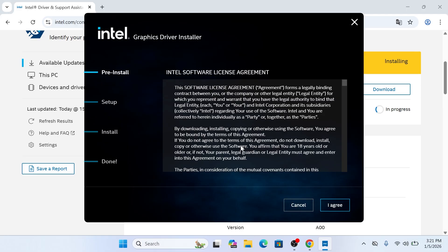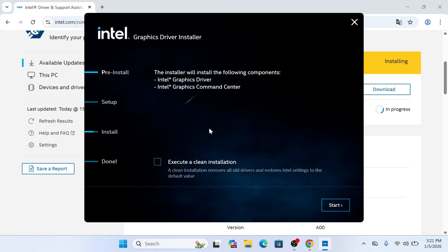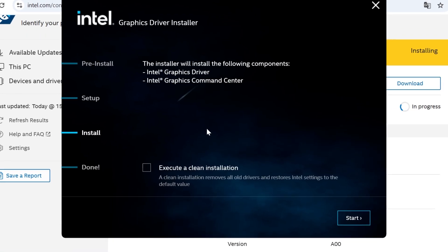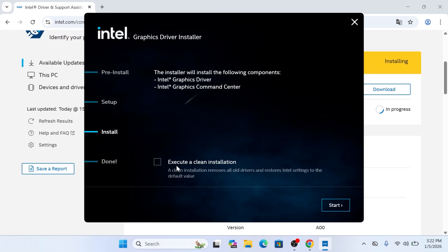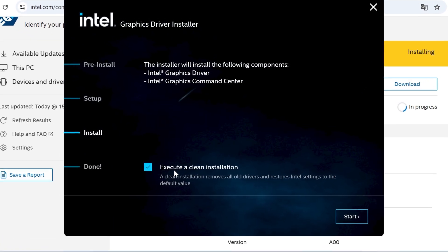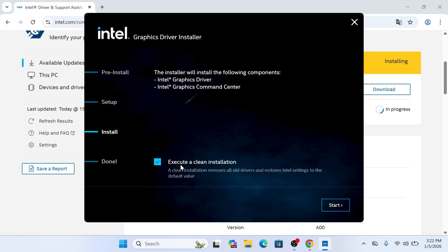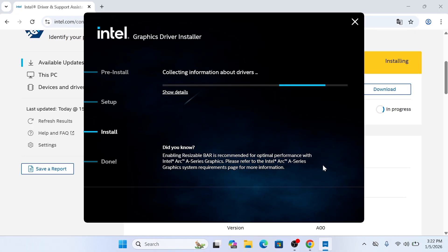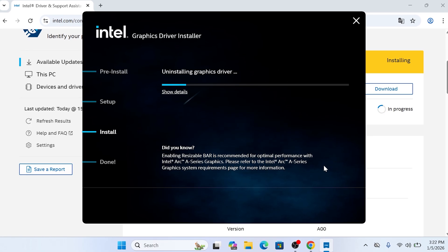You will then see the license terms. Go ahead and click I Agree to move forward. Now you will land on the final setup screen, showing the components to be installed, like the Intel Graphics Driver and Command Center. I highly recommend checking the box for Execute a Clean Installation to ensure any old, buggy files are completely removed. Click Start and your screen might flicker or go black for a few seconds. Do not panic. That is just the new driver taking over.